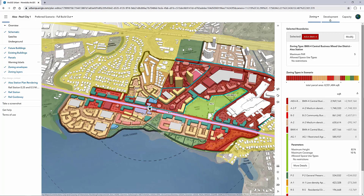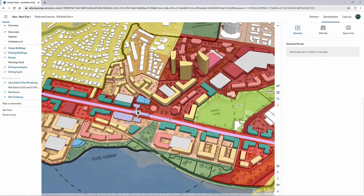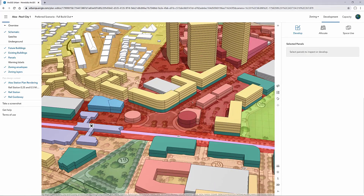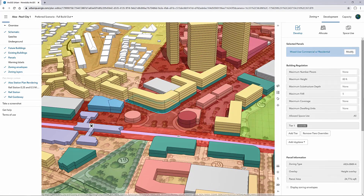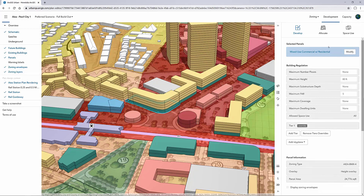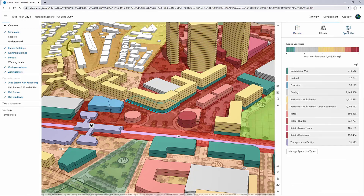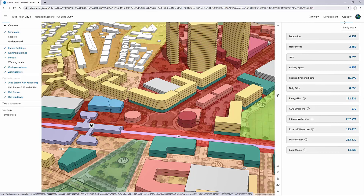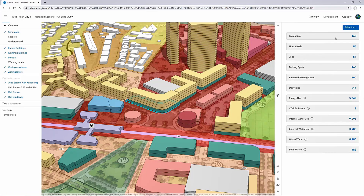In addition to modeling new zone types and land use types, Urban can model out building types. The building types respond to the underlying parameters automatically — in this case, you can see the new regulation of 5 FAR being applied to this particular building. Building types are defined as a mix of space use types, one or many. Therefore, we can validate across zoning and land use plans based on the space use. These space uses drive downstream capacity metrics related to population, parking, trips, emissions, and energy use, and you can download these to Excel.